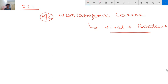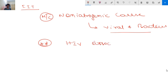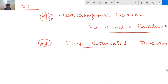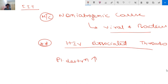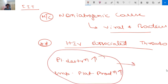One very important point is HIV-associated thrombocytopenia. In HIV, this virus increases platelet destruction, and along with that there is impaired platelet production. These two mechanisms together lead to thrombocytopenia.